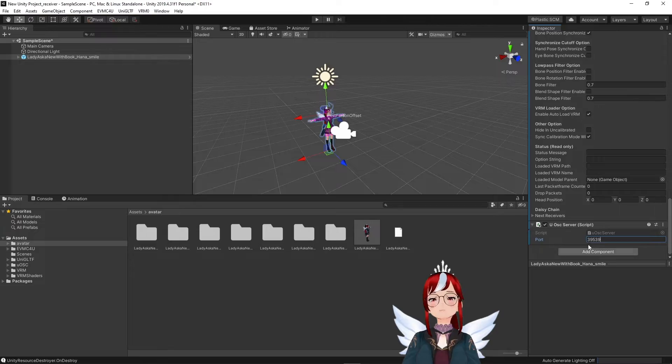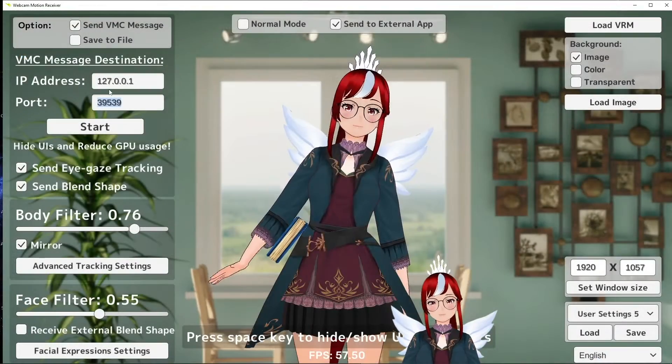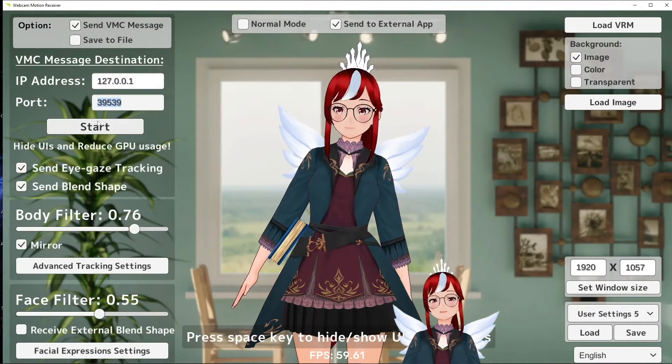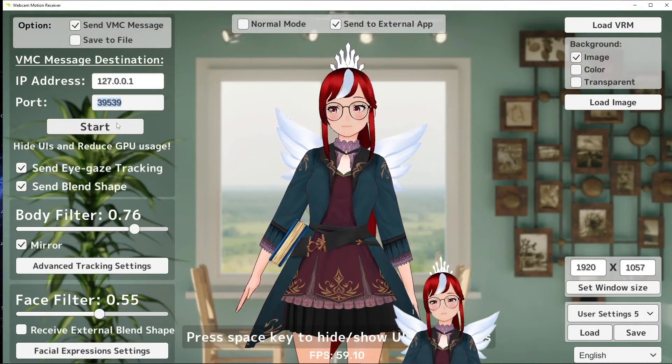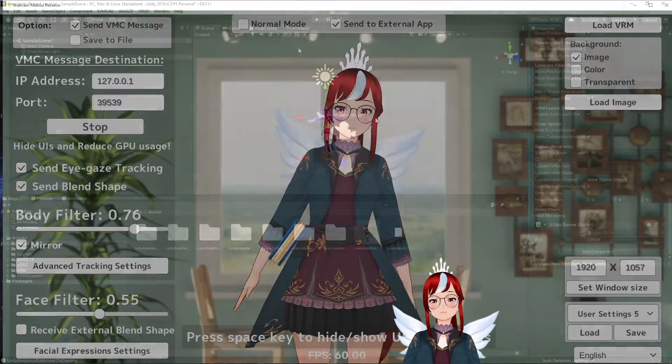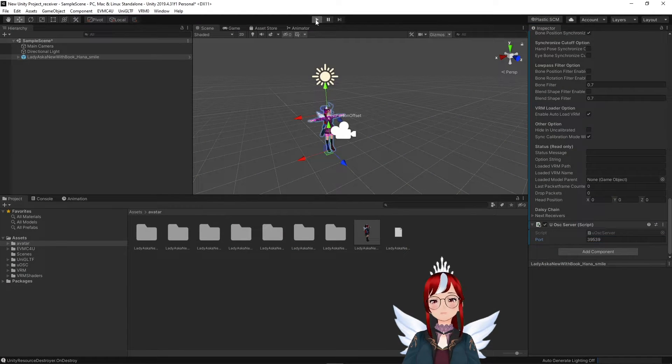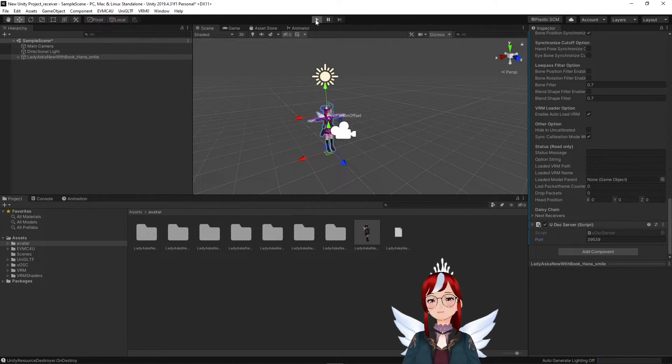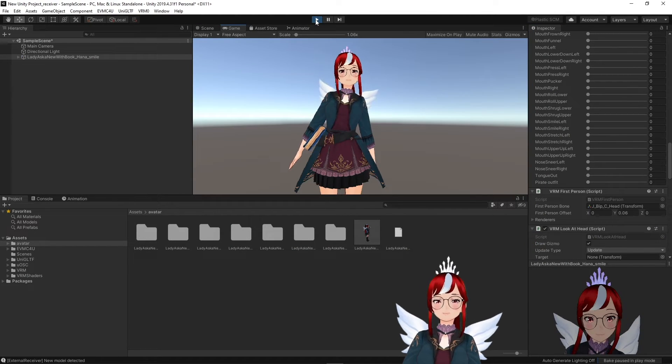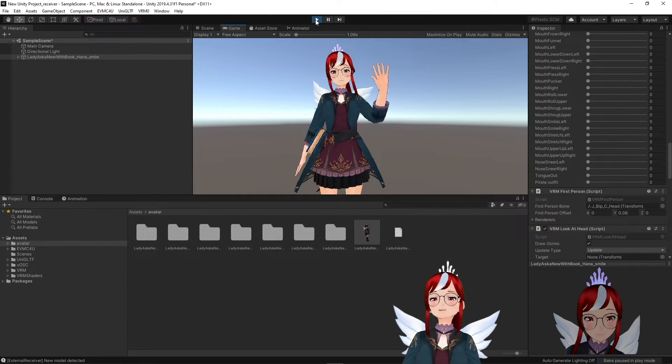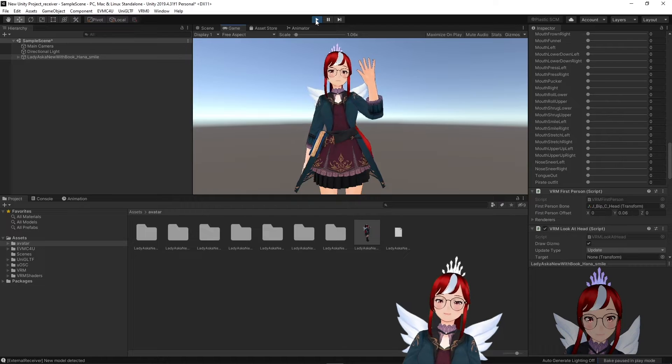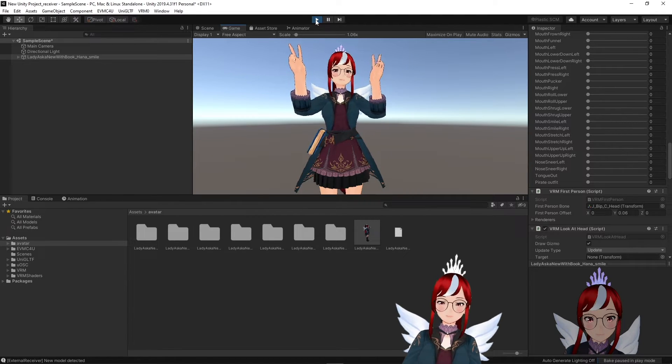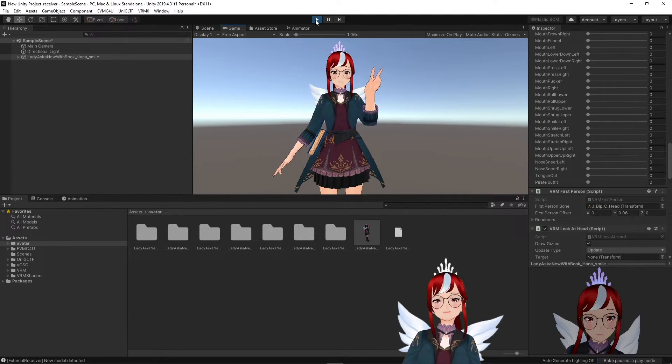Now the moment of truth. We start the sending process from our application and switch over to Unity and press the play button again. I guess it makes sense now that I had to adjust the camera beforehand. Otherwise, you would miss all the action now. And there you go.